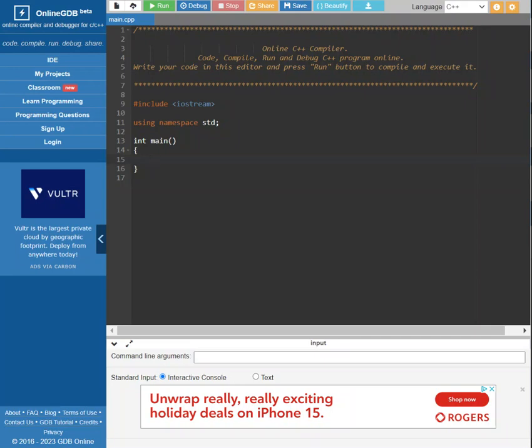So basically, to start out, we need to talk about what the program is. A program is something that gives instructions to take data and perform some operations to solve a problem.